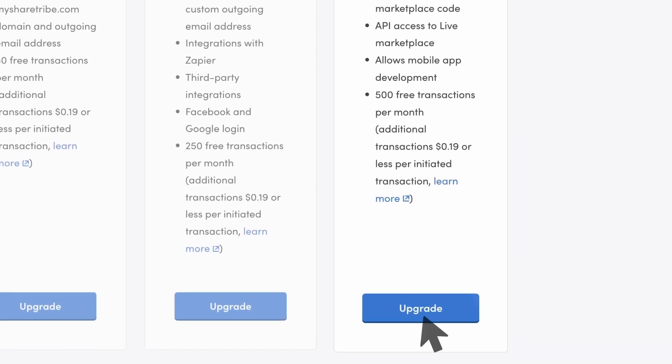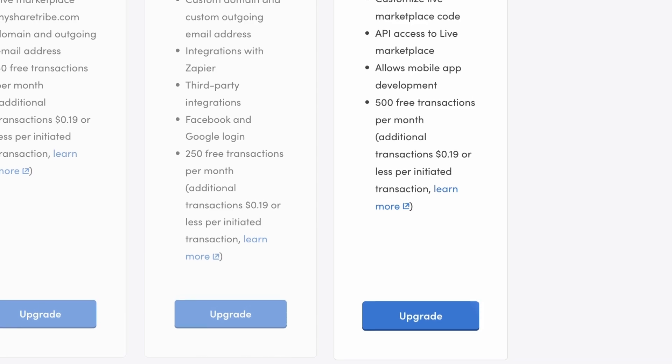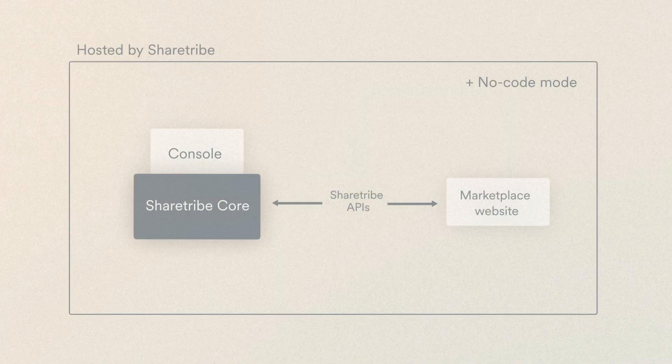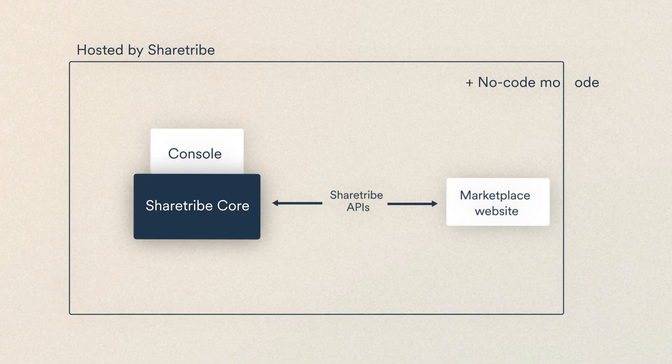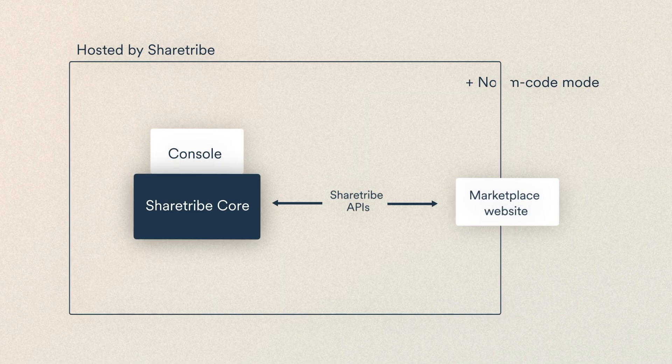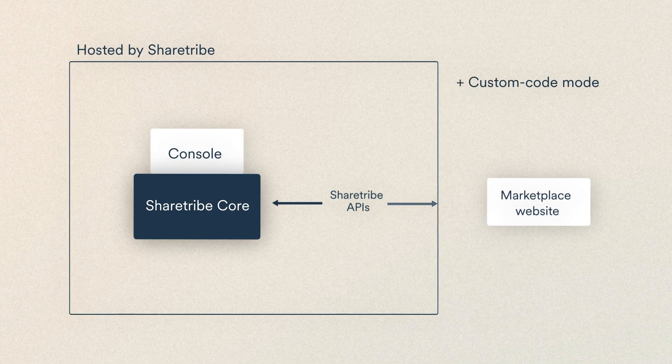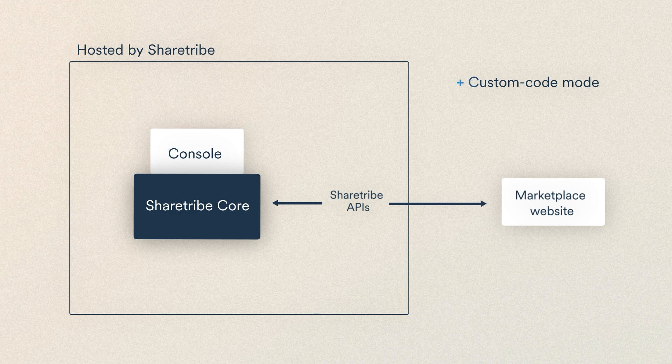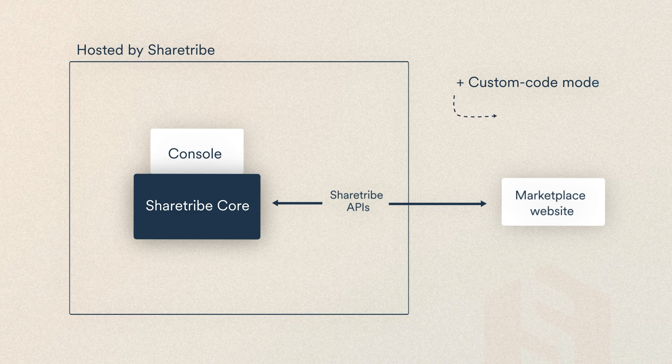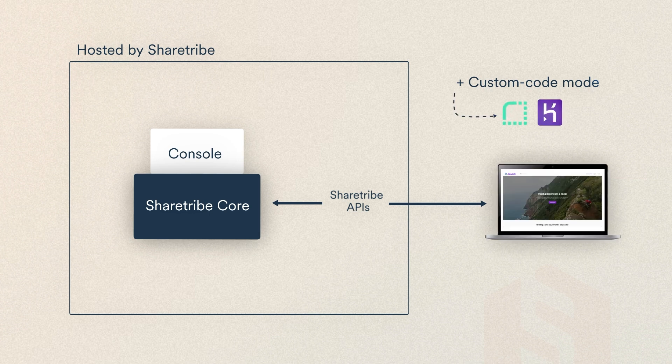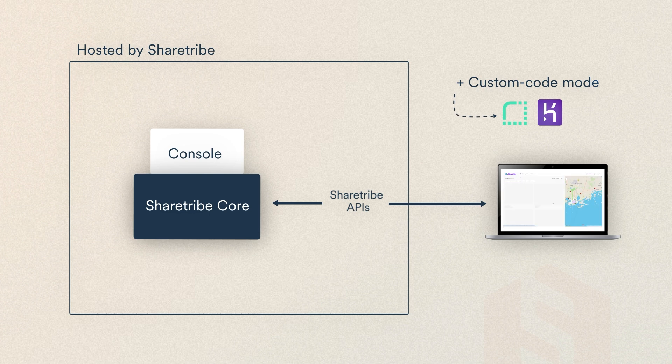you upgrade to a ShareTribe Extend subscription. In other words, you move from no-code mode to custom-code mode. At this point, you take your marketplace website from ShareTribe hosting to self-hosting on a platform like Render or Heroku, which makes it possible to run your custom code in your live environment.